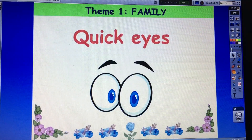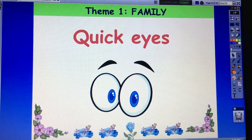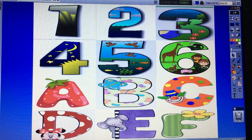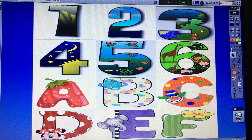Do you want to play a game? Yes. This game is with eyes. In this game, you choose one number and one letter. If the number and the letter are correct, you win. Okay. Now you choose, please.